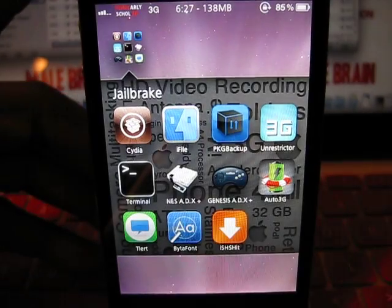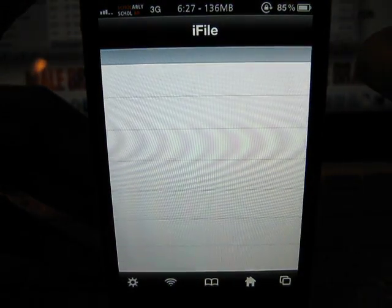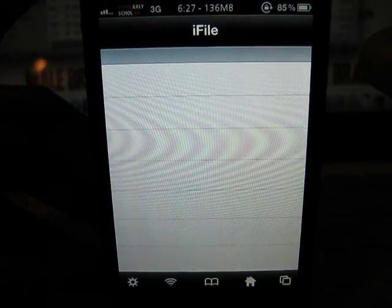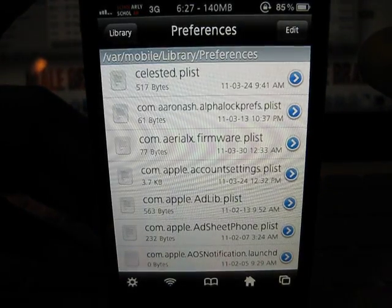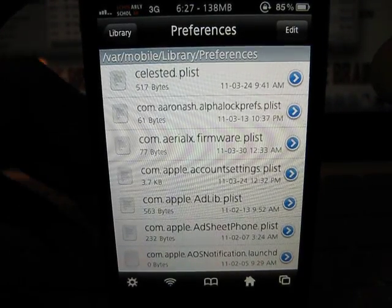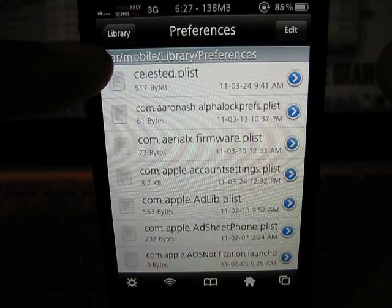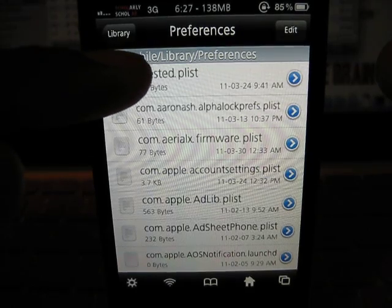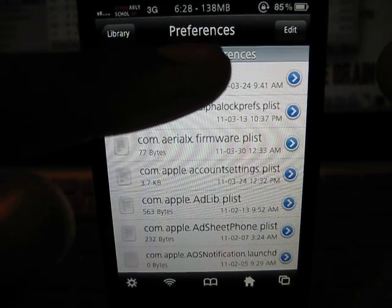You need iFile. In iFile I'm already in the preference folder. The path is: var, mobile, library, and preferences.